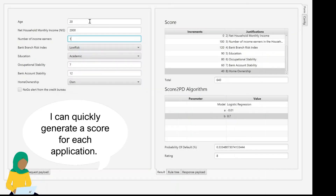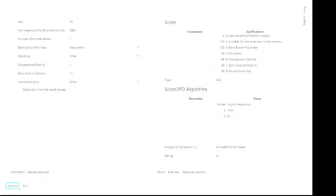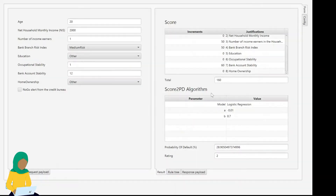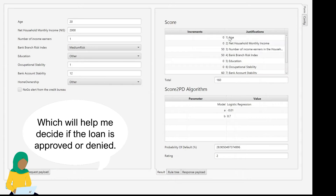This second applicant is, however, much younger, with a lower monthly income and much lower job security. These changing factors lead to a much higher probability of defaulting on payments, and a lower rating for the application, and a much lower total score.